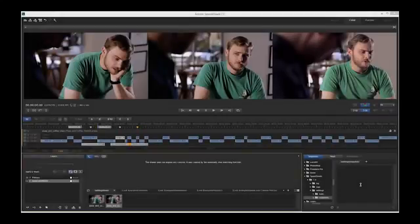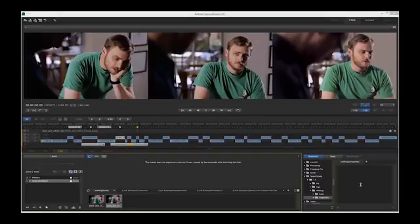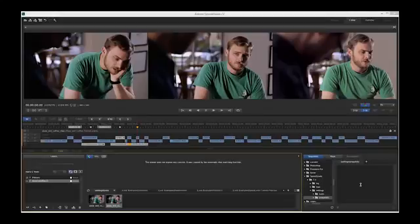The last step is to render this out back to Premiere Pro. Remember, this is a direct link Premiere Pro project that we've opened and graded inside SpeedGrade.